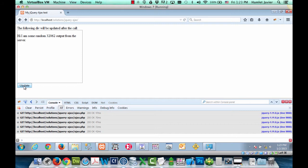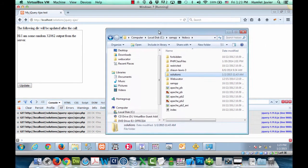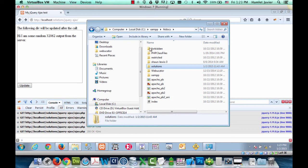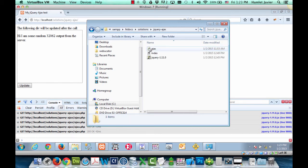Alright so let's now start digging into the code. First and foremost let me show you the file structure. I put all my files for this tutorial in this solutions slash jquery dash ajax folder. And I simply have three files.